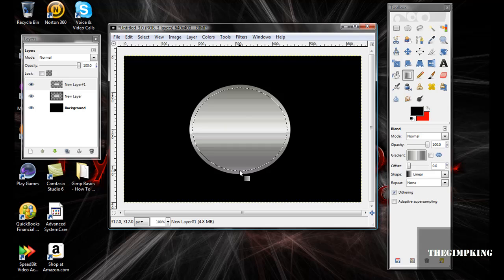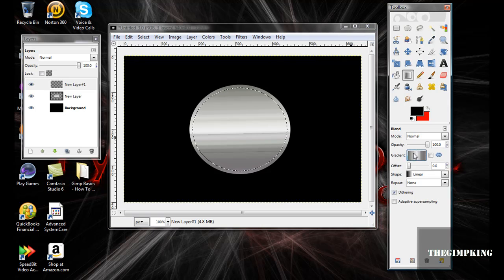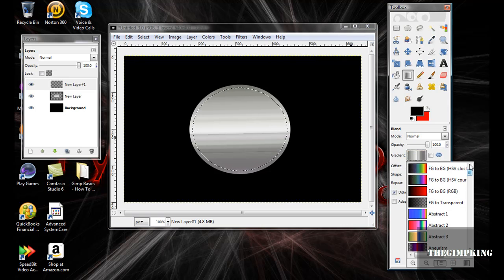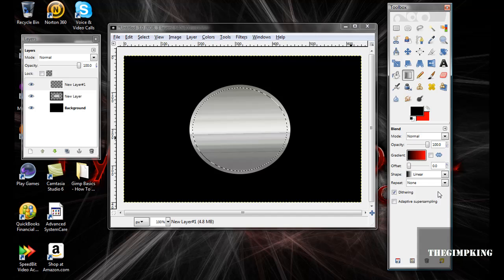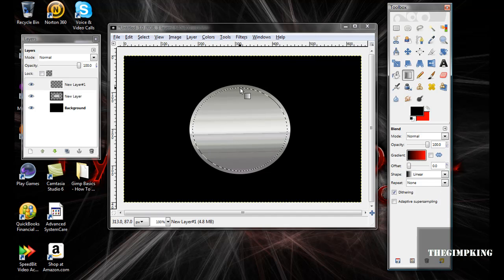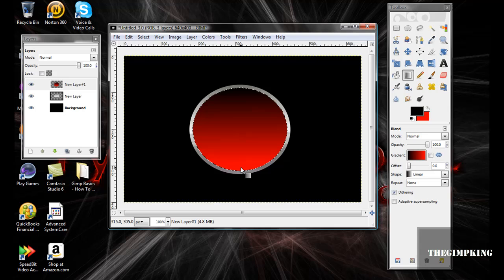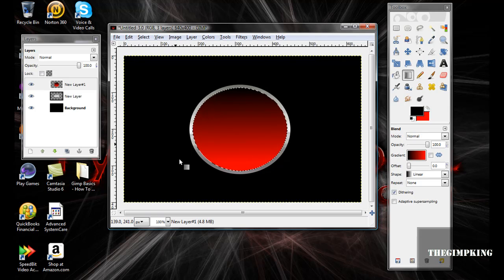And stroke it down. Whoops, I forgot to change the gradient. Make the gradient foreground to background, and then stroke down. Now you got the beginning of it.